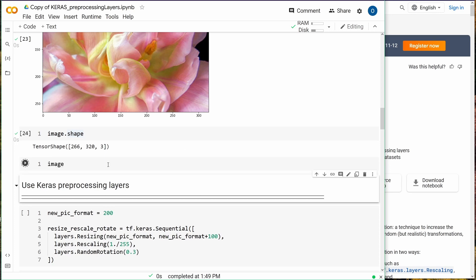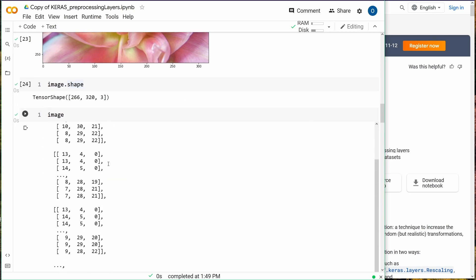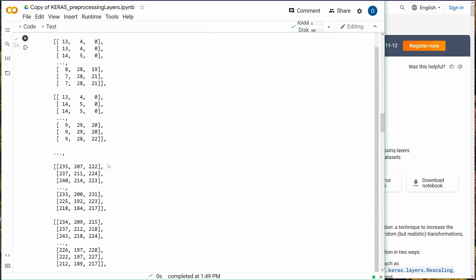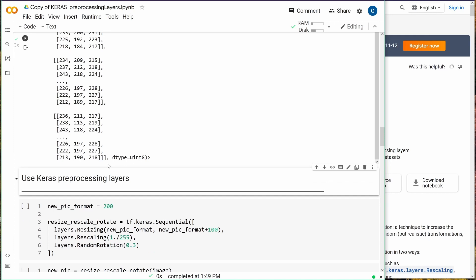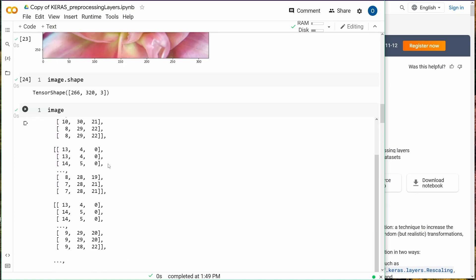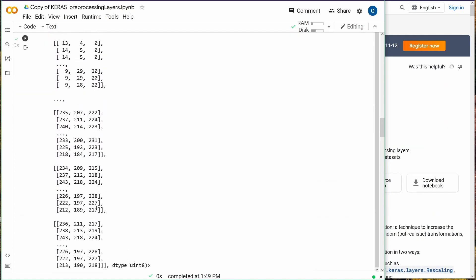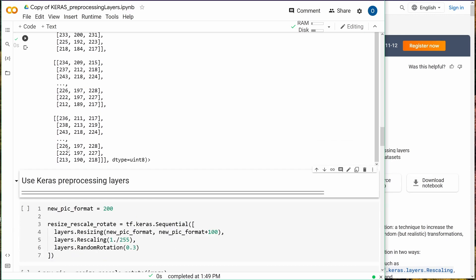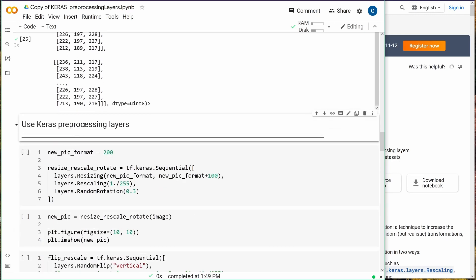Let's have a look at the image. It should be a tensor. Yes, a beautiful tensor.